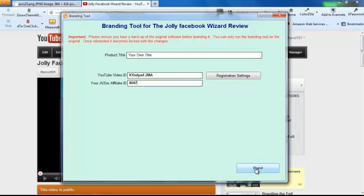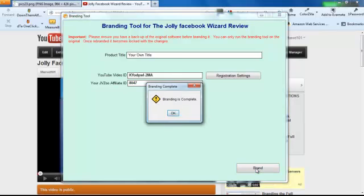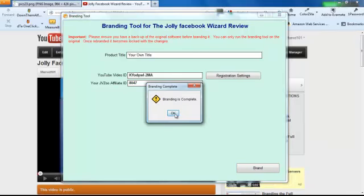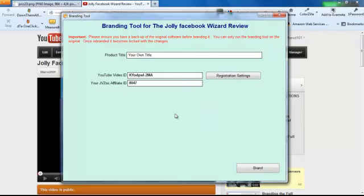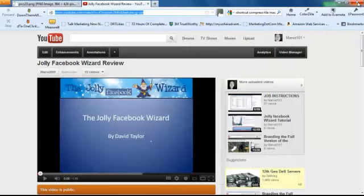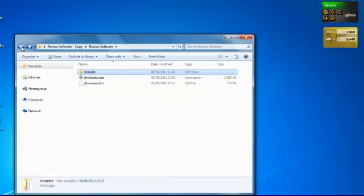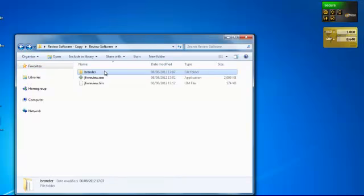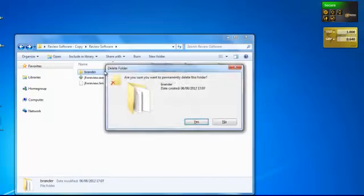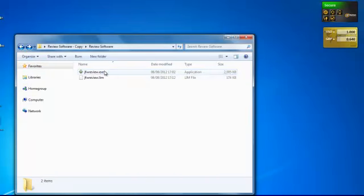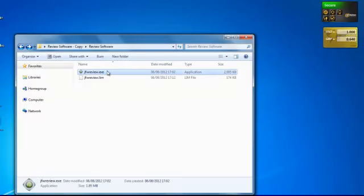Okay, and then just click brand. Branding is now complete, so we can close off everything. Head back, now that brander is now useless, so let's get rid of it. And double click and see what's happening.